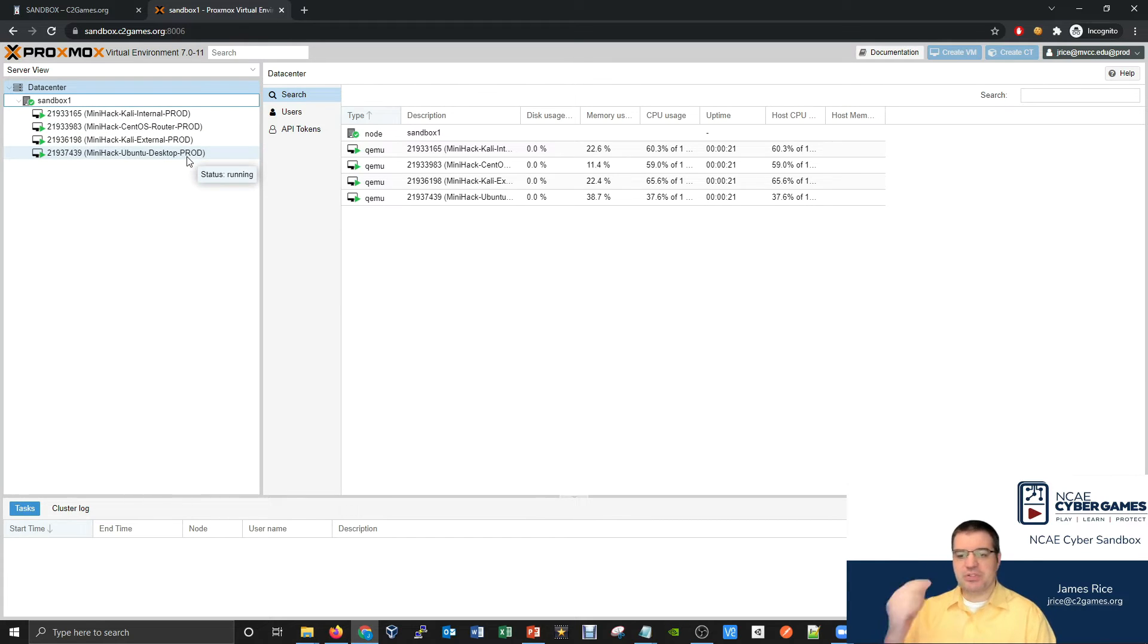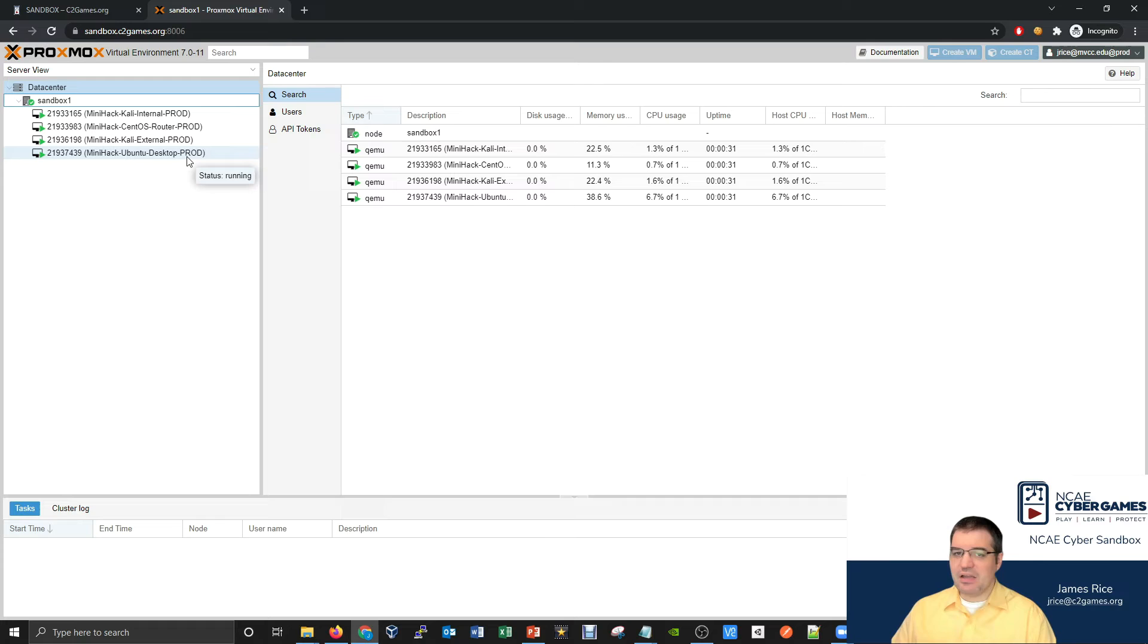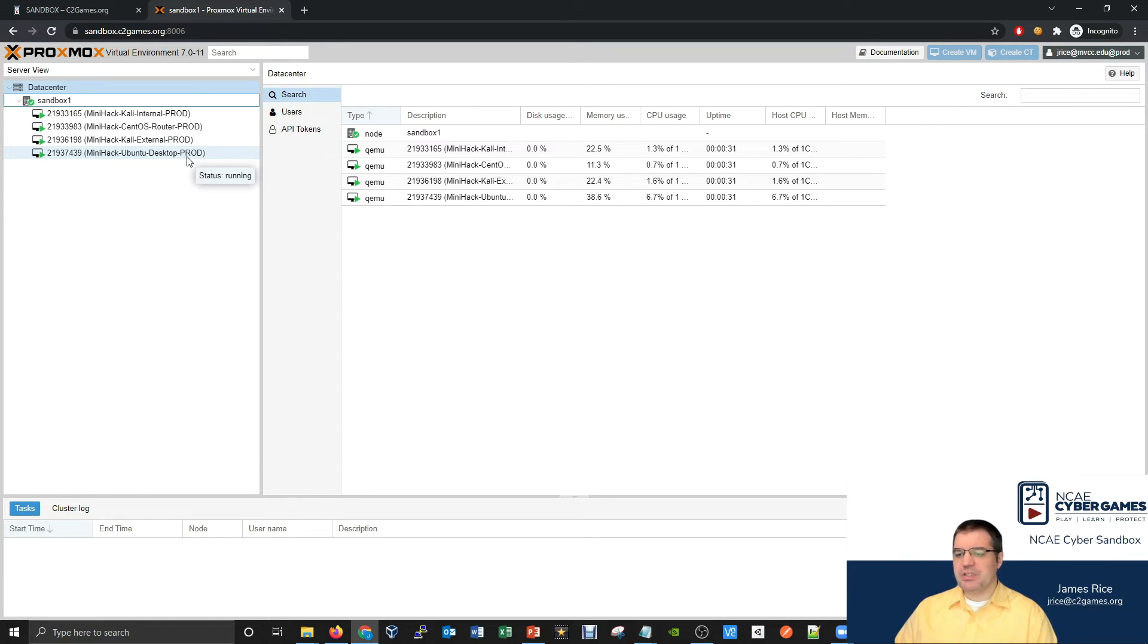It's important to realize that not every version of Linux and every distribution of Linux is the same. There is a lot of similarity and a lot of overlap with them, but there certainly can be some nuanced differences.